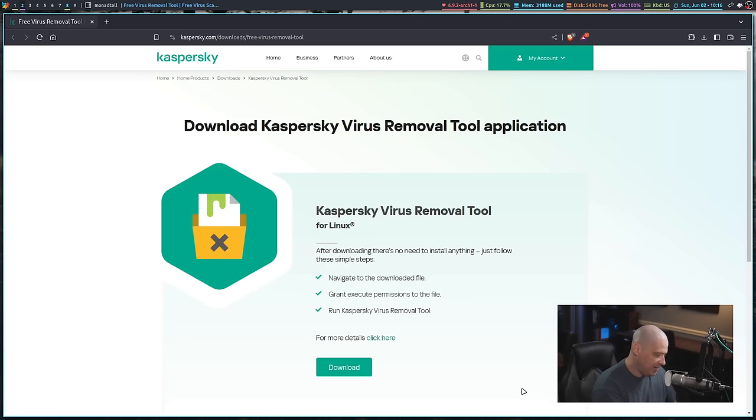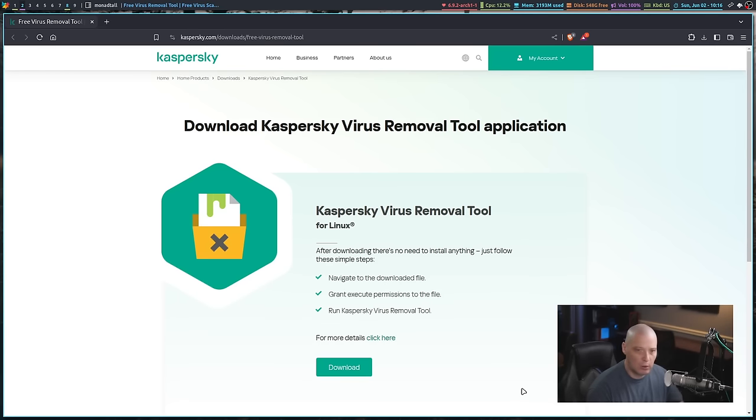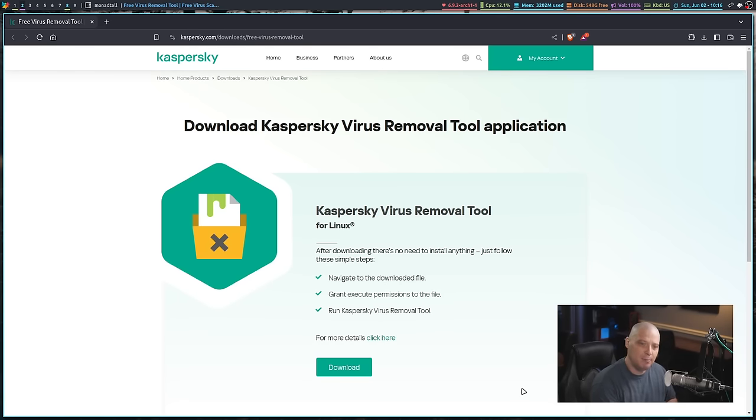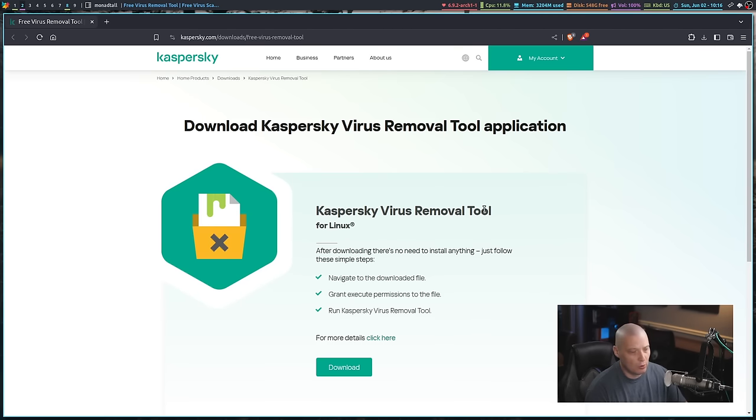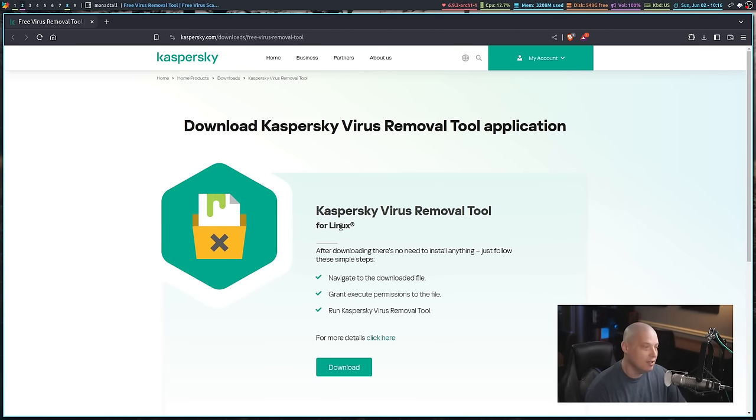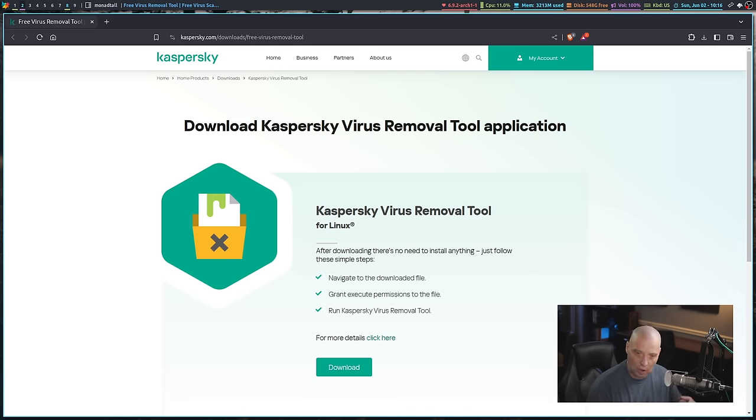This morning, I was made aware that there is a new antivirus tool available for Linux made by Kaspersky. If you go to the Kaspersky website, they now have Kaspersky Virus Removal Tool, and that's KVRT, for Linux. And this thing is really easy to install and run.